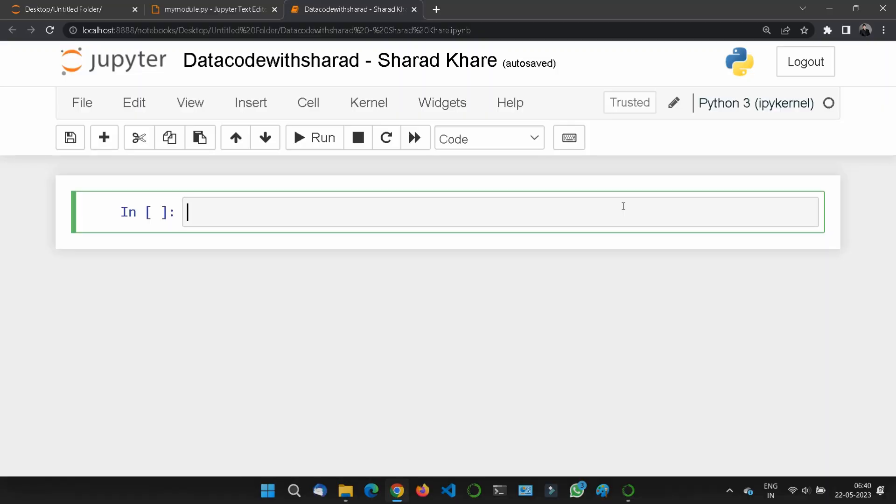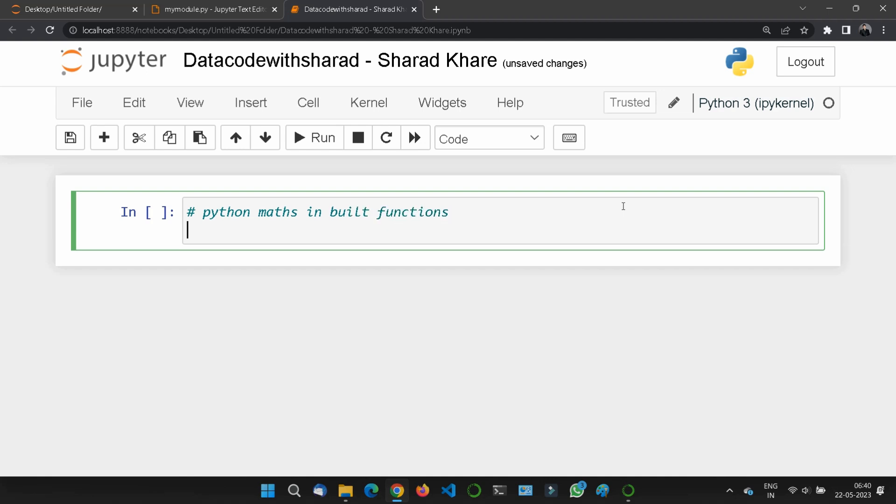Hi, so now in this chapter we will see some Python math built-in functions. Python has a set of built-in math functions including an extensive math module that allows you to perform mathematical tasks on numbers.